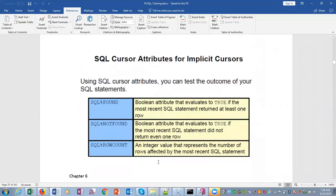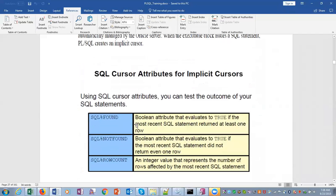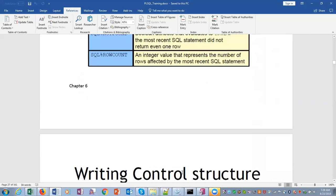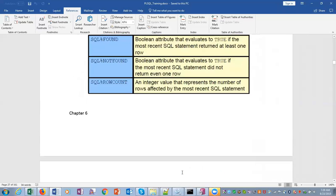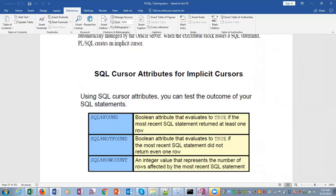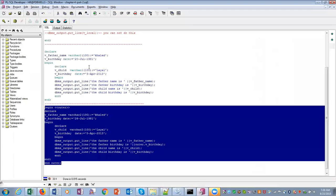SQL cursor attributes: you can use the SQL cursor attributes for implicit cursors like SQL%FOUND, SQL%NOTFOUND, SQL%ROWCOUNT. So that's a bit about it. Let's run this. Let's see some examples.